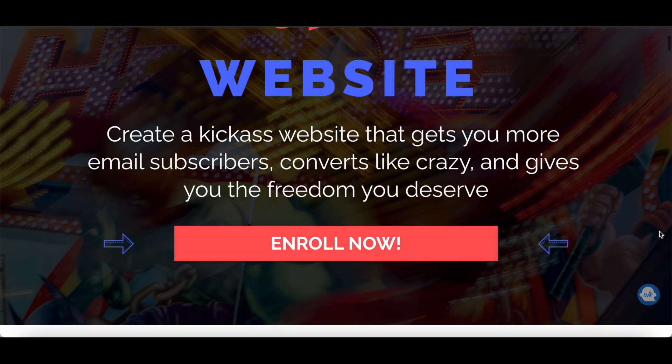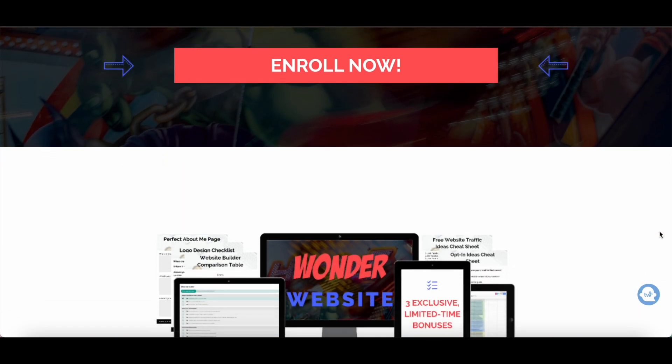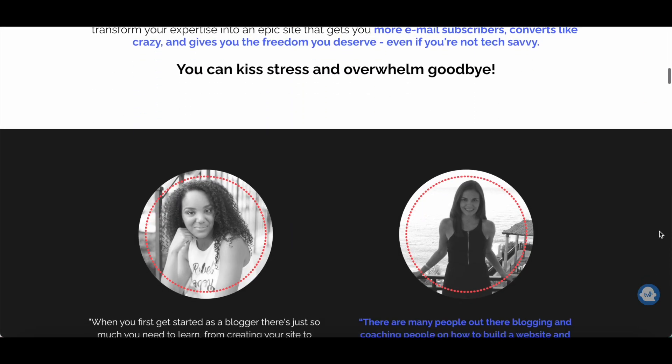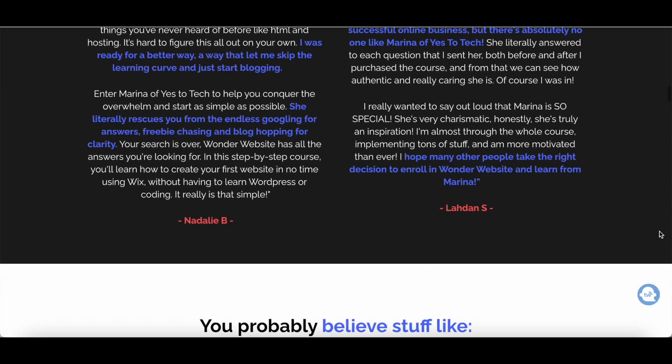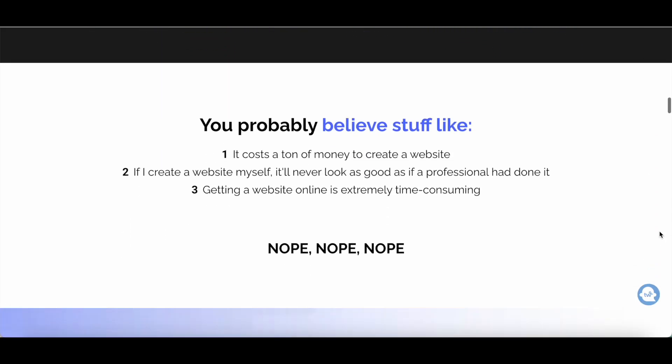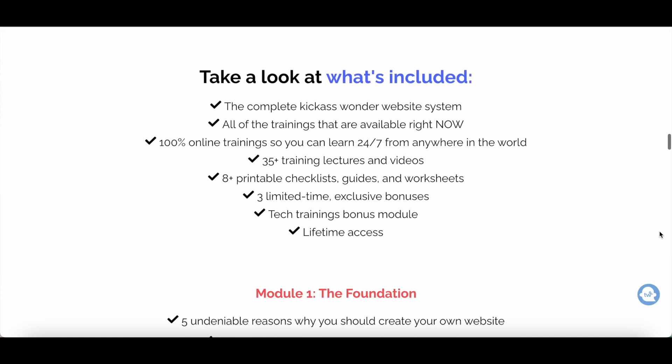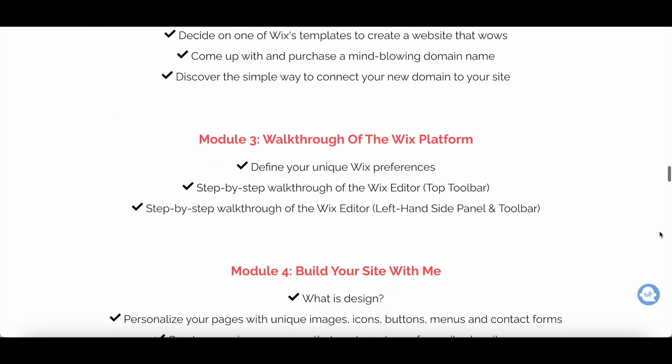Want to create a Wix website but don't know where or how to start? Make sure to check out my Wonder website course, which I'll link to in the description box below.